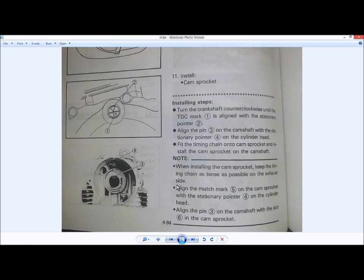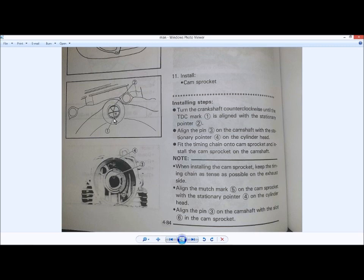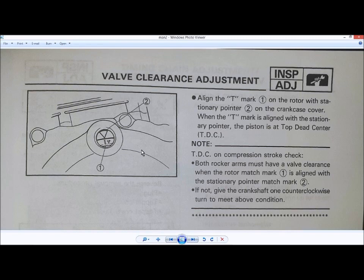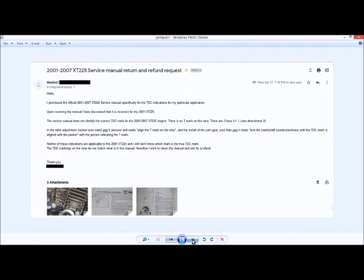So to refresh memory here, I was calling out Yamaha. When installing a cam sprocket, they tell you to align the rotor with the mark next to the T. And on my engine, as you saw, there is no T. In the valve clearance adjustment, they say the mark next to the T at top dead center on the compression stroke is when you check the valve clearance. I'm not interested in that. I'm interested in getting the correct timing on the chain.